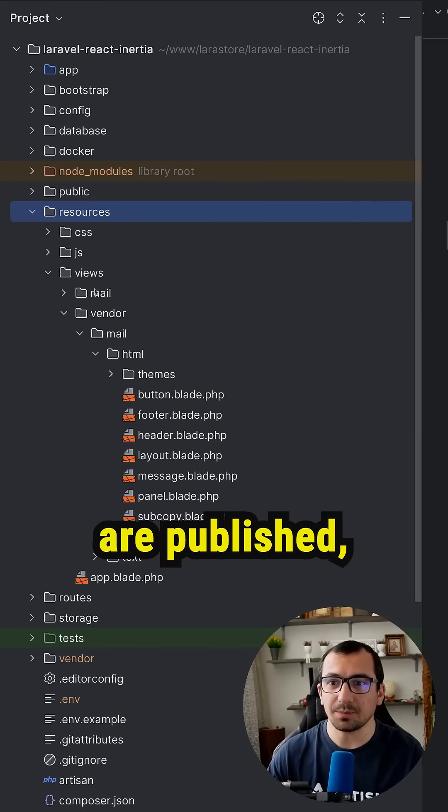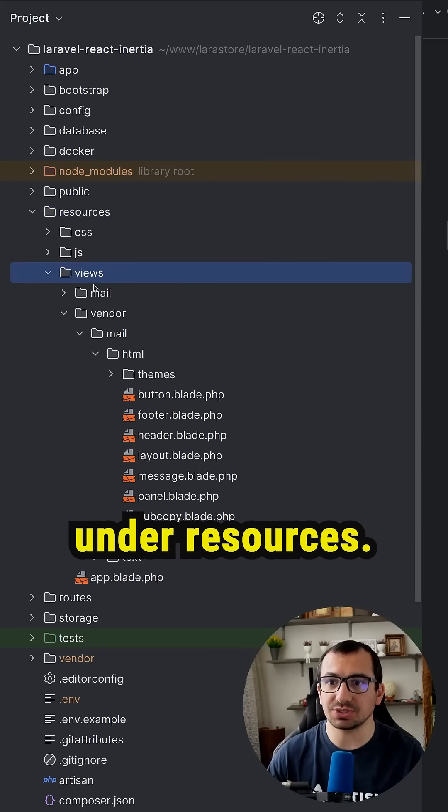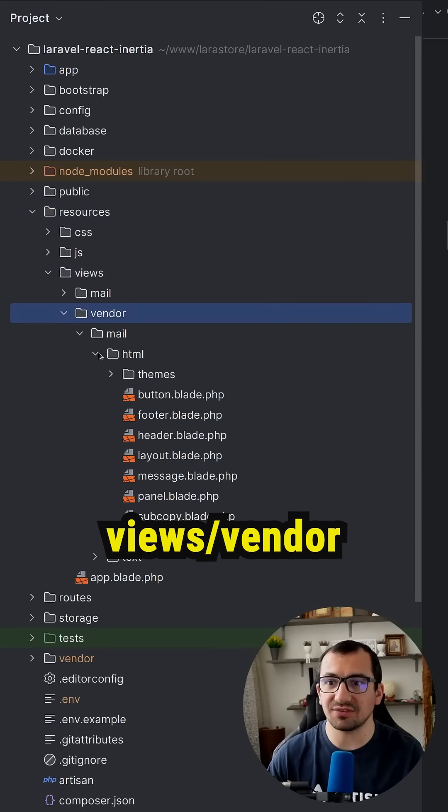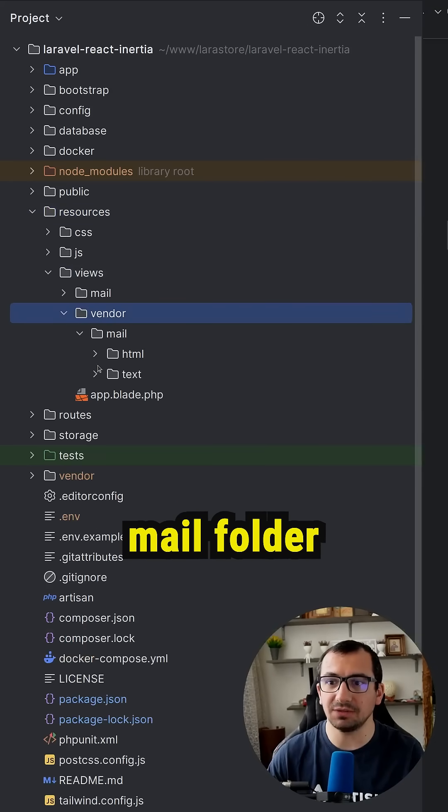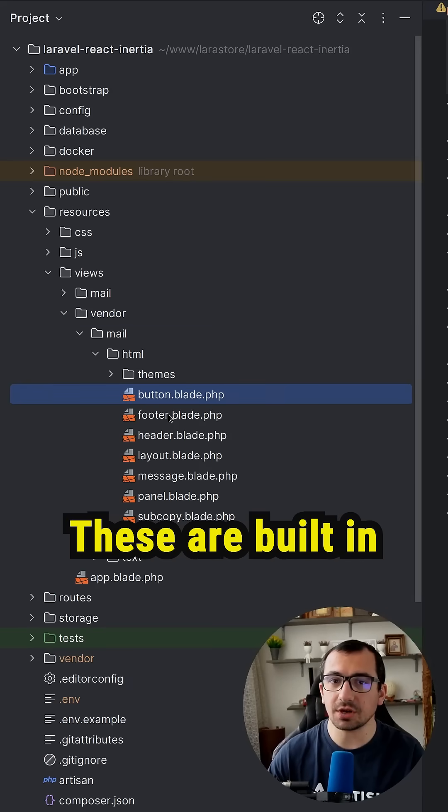Once they are published, they will appear under resources, views, vendor, mail folder, and you're going to see html and text version as well.